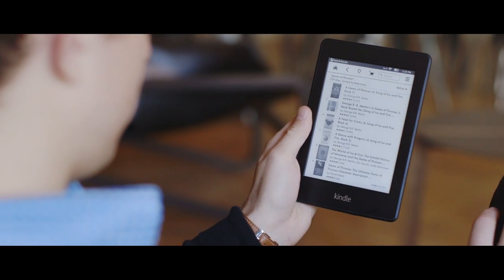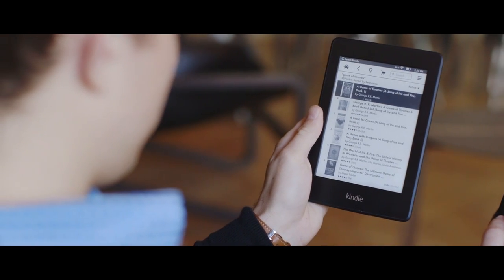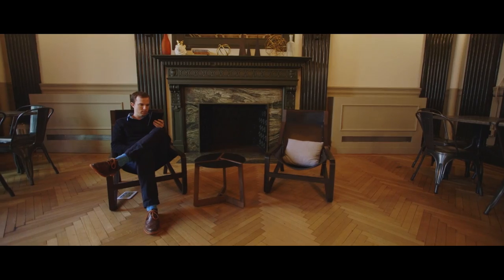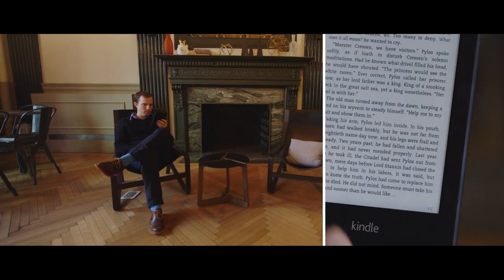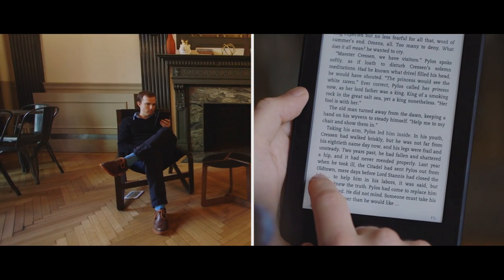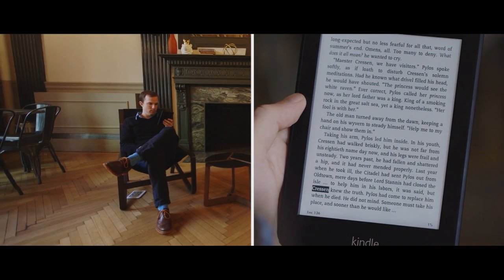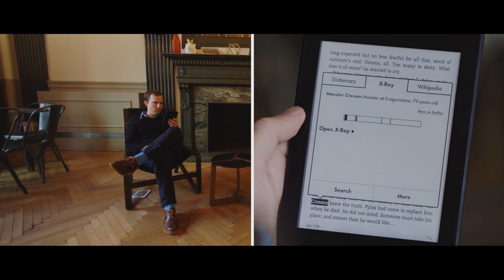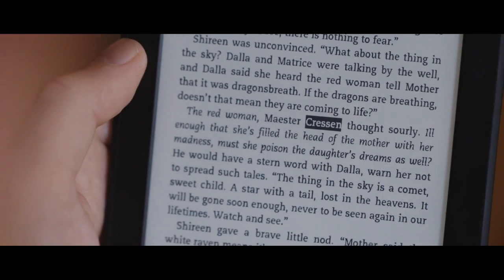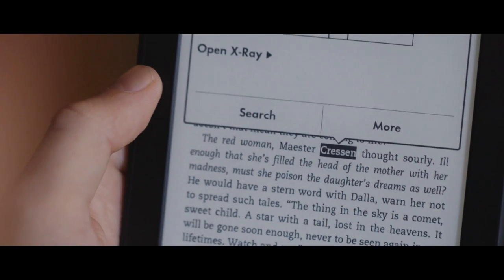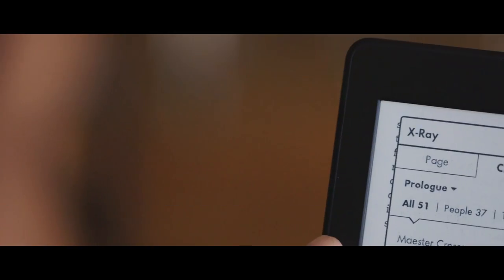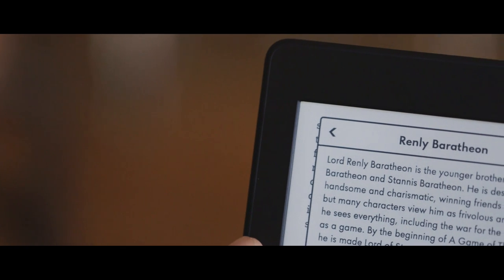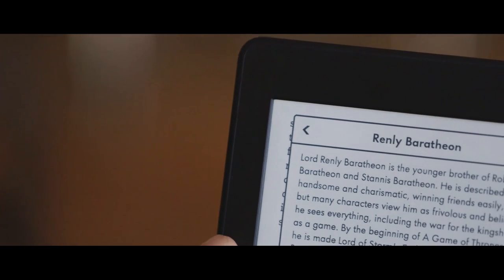The Paperwhite has a simple, easy interface for both reading and buying books, plus great added features. X-Ray is the best one - just tap on a name or place, and it'll give you all the context for that character or location in the book. If you've read Lord of the Rings or Game of Thrones, you know how helpful that is.